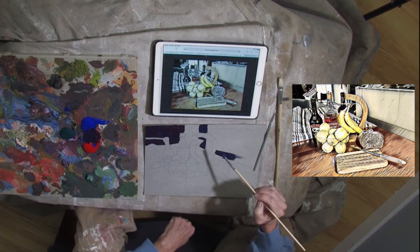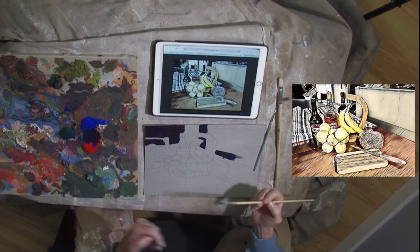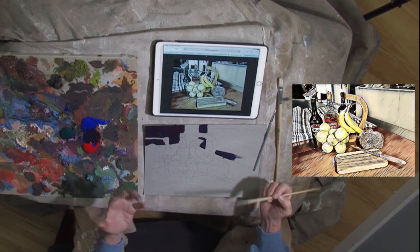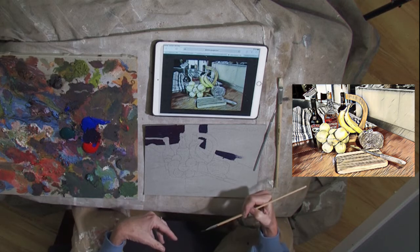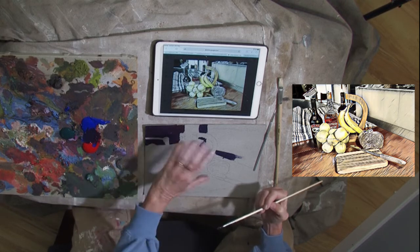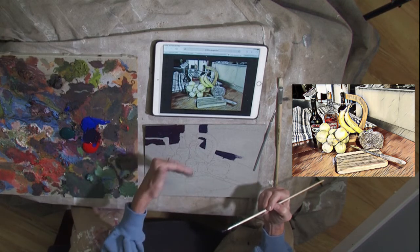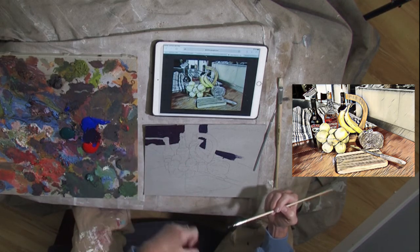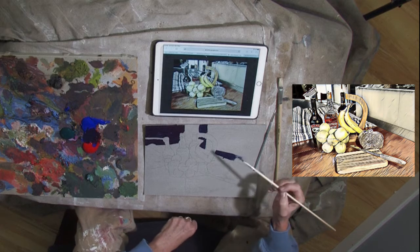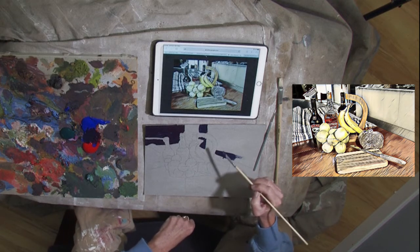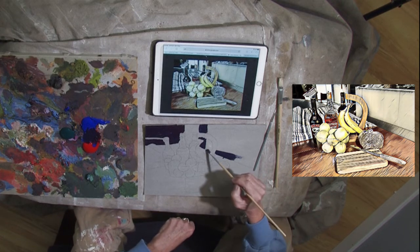The reason why I always do the background is because it gives it dimension. If you start in the foreground, it flattens out the picture. What you want to do is the paint to gradually overlap as it comes forward. A little bit of dark here.